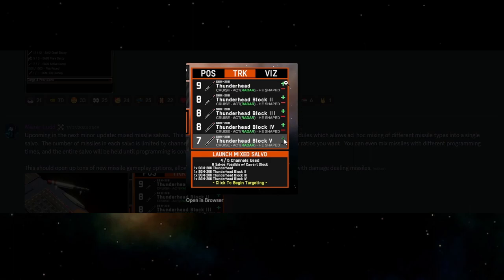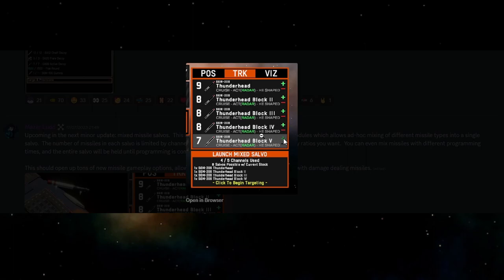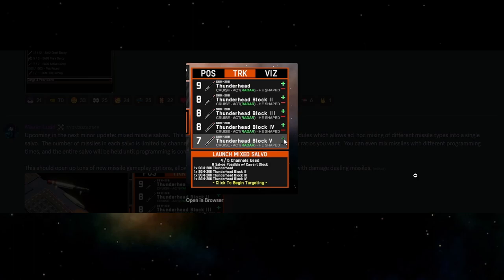But now instead of just having all of the different missiles and the different types and numbers and quantities, we're now presented with new options. So we're able to add and remove missiles from a salvo and it tells us how many missiles we can put in each salvo. Down here you can see that we have five channels, we've currently selected four missiles, so we've selected the first one, the second one, the third one, the fourth one, and we can add one more by pressing on the green plus button or we can remove one of them by selecting the red minus.